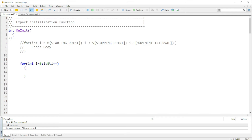I'll explain it further when we look at the example. This here is the movement interval — i++ is the same as saying i equals i plus one. These are the same thing. We just put i++ because it makes it simpler and it's quite shorter.